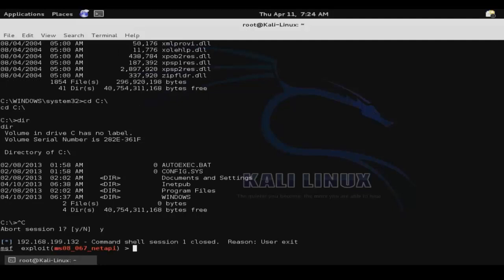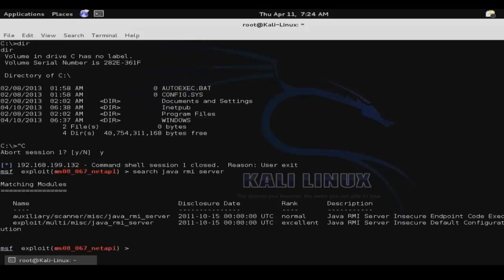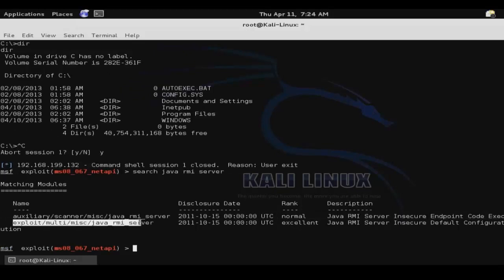So now we'll perform a similar attack on a Linux system. So we'll search for the description of the exploit that we want to use. So Java RMI server. And then copy the path of the exploit.